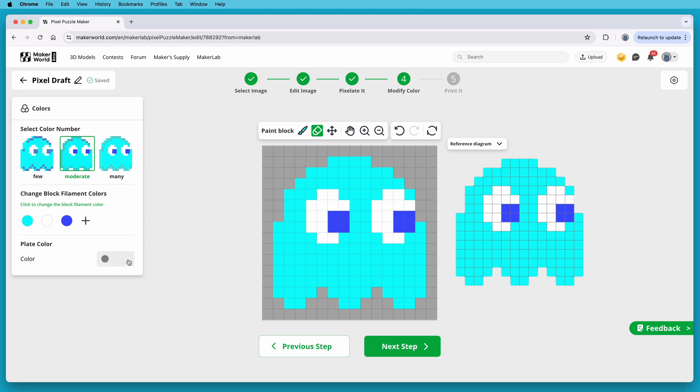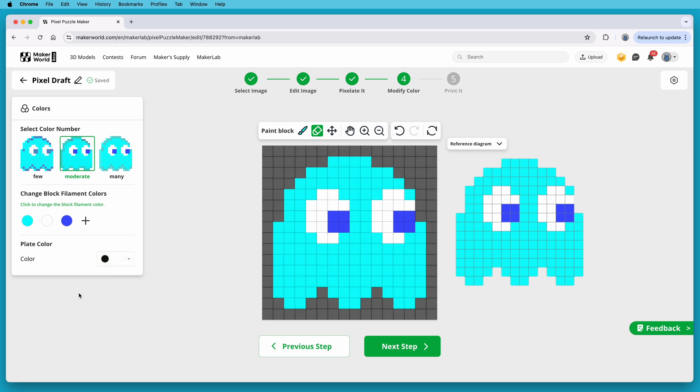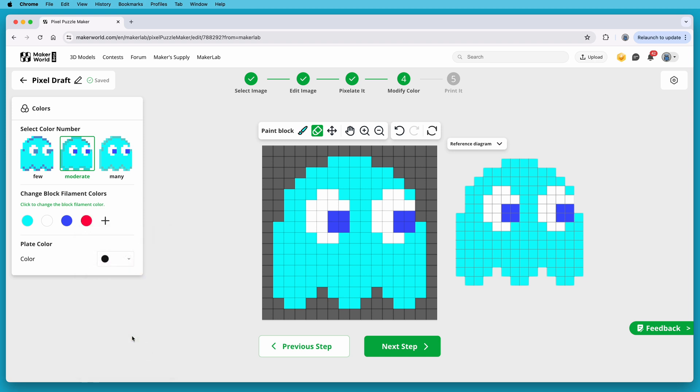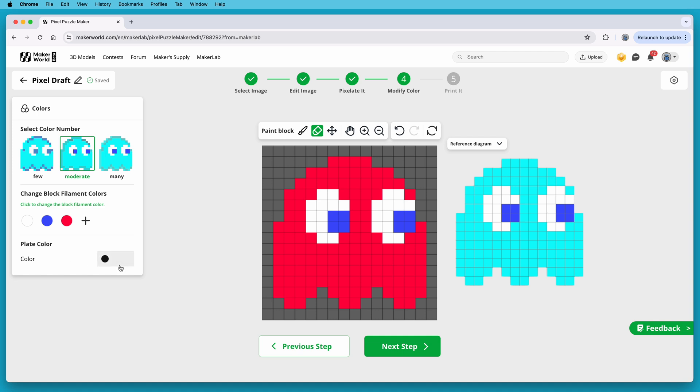I don't like that gray background, though, so I'm going to set that to black. The background color is the color that the grid plate gets printed in. And if I wanted this to be a red ghost, I could add a red color into the project, and then delete the ghost's blue color, and replace it with that red. And now I have a red one. I'll save this as Pac-Man Ghost.